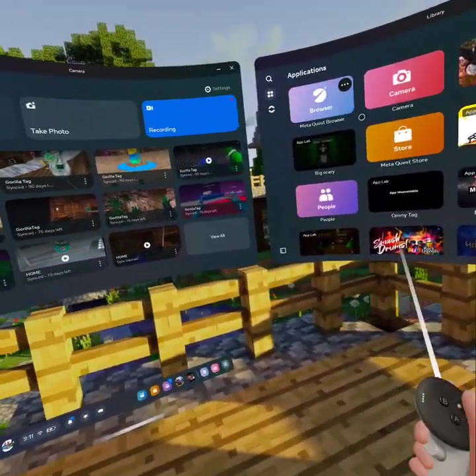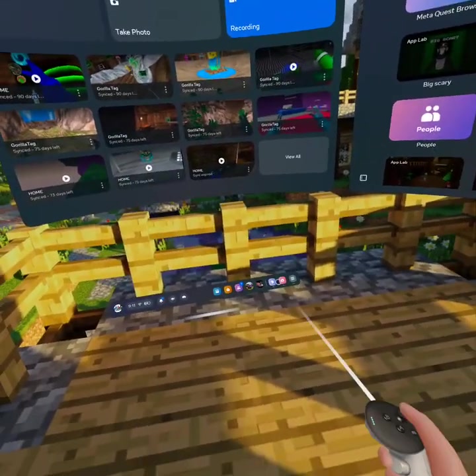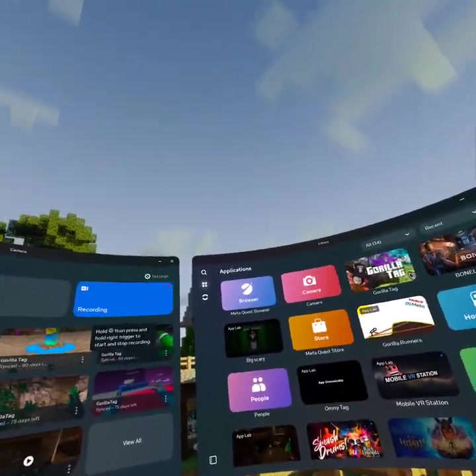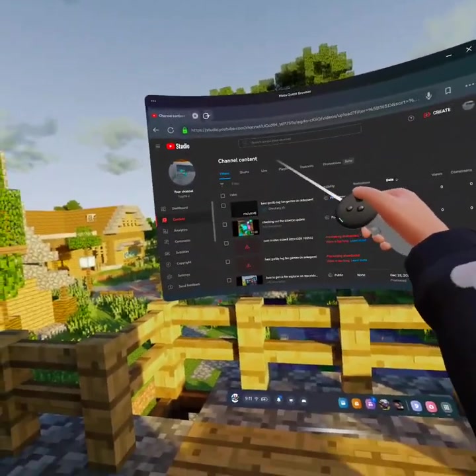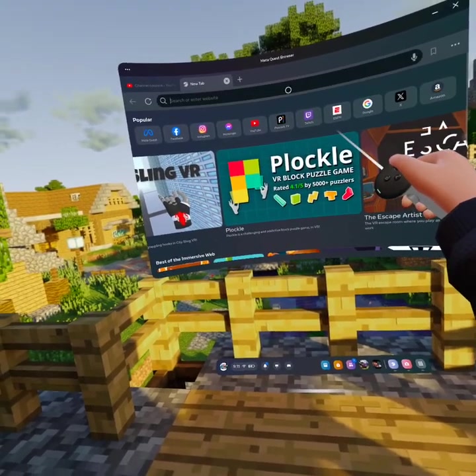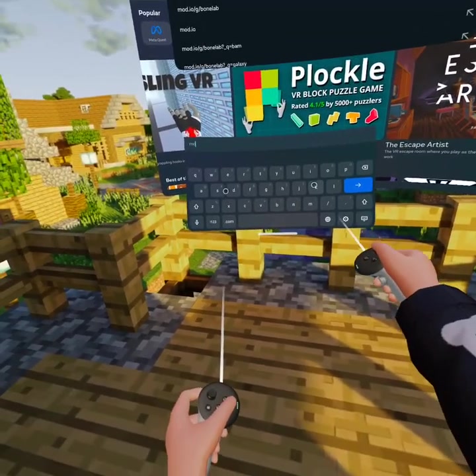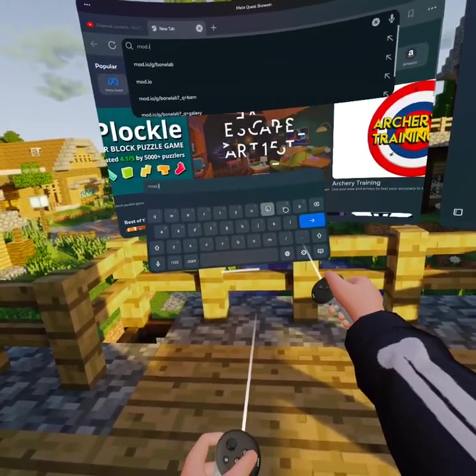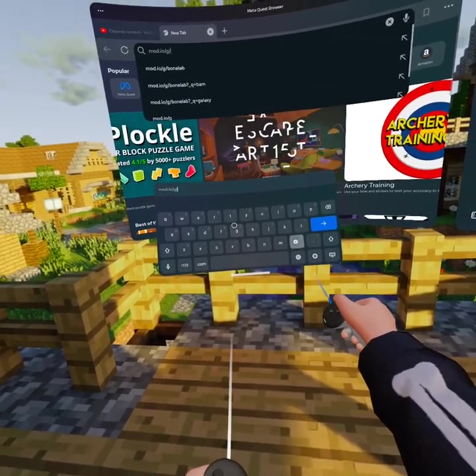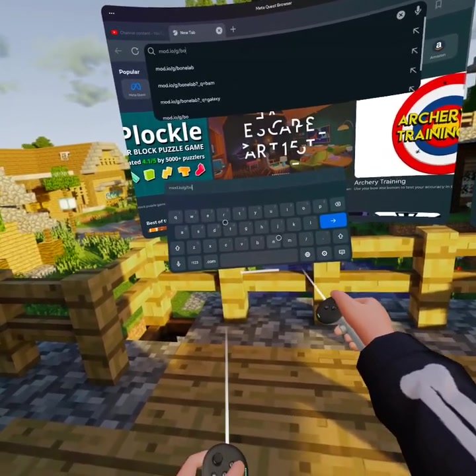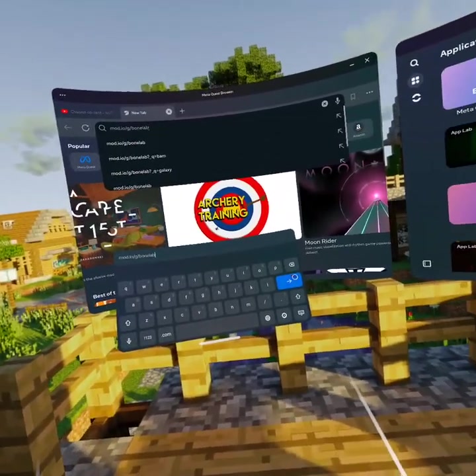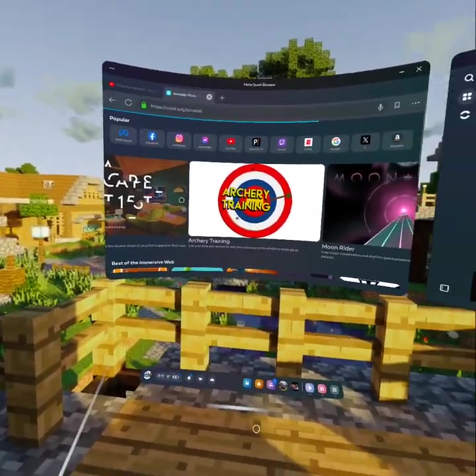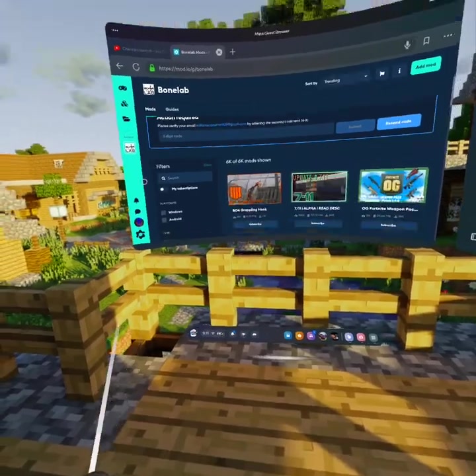The first thing you're going to want to do is open your Meta Quest browser and search mod.io slash g slash bone lab. It will only be Bone Lab mods.